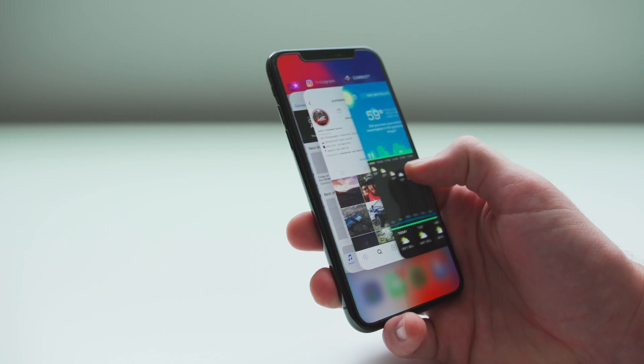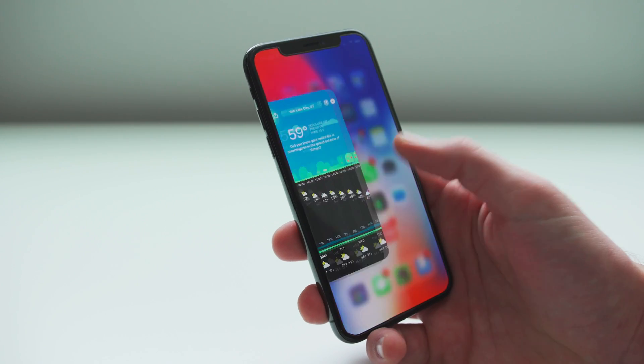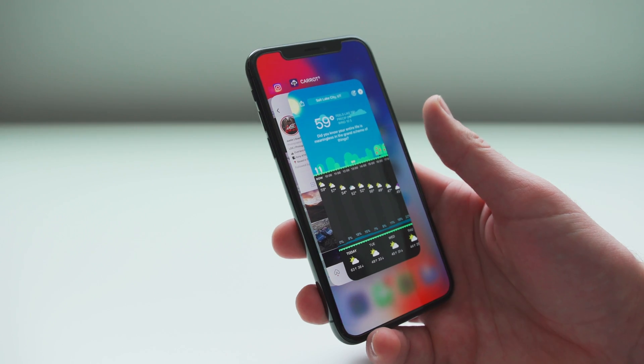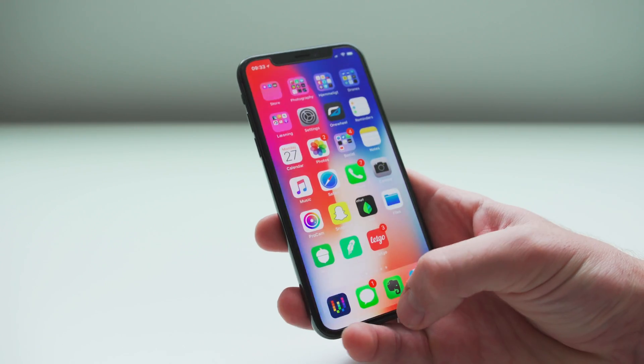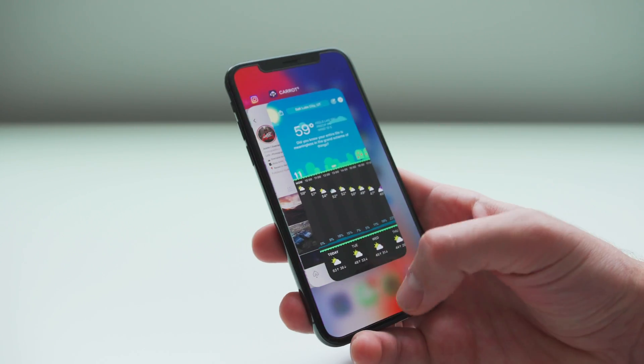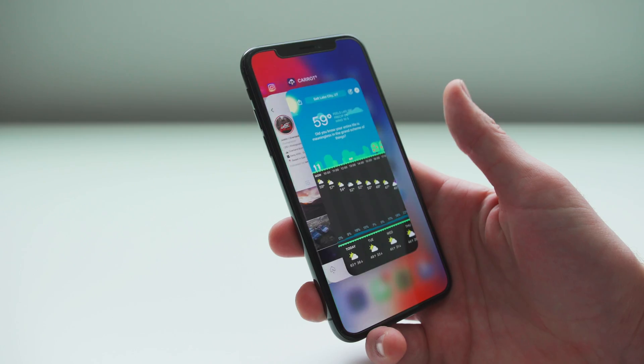What I like to do is swipe up and hang right, because it's a little faster and it works every time — you don't have to wait for it. Swipe up, hang right. Swipe up, hang right.